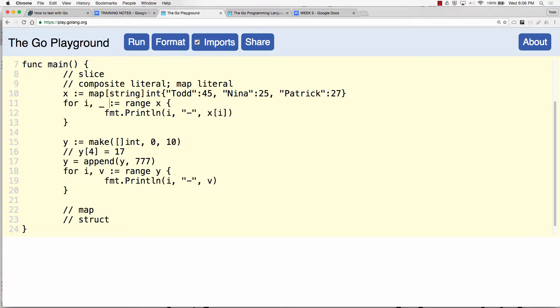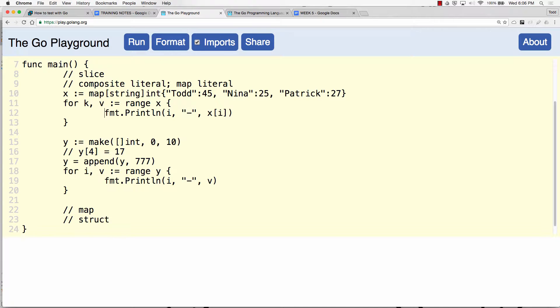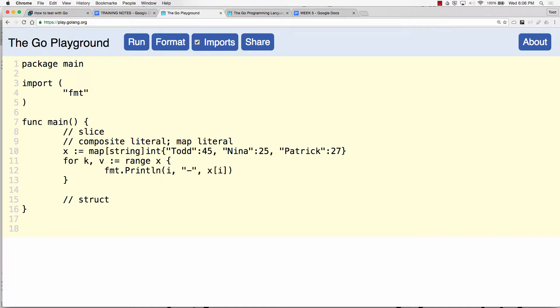And now I could range over my map and I'm going to change these from iv to kv or k key and value. They could be anything, they're just identifiers.